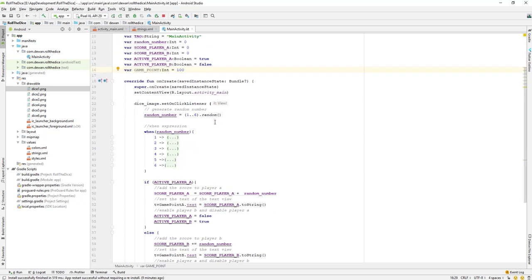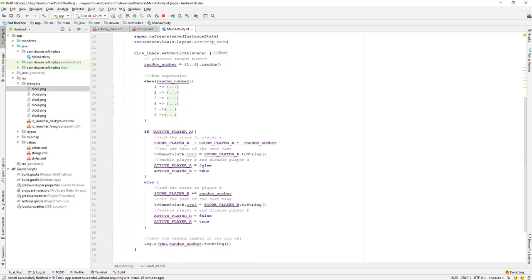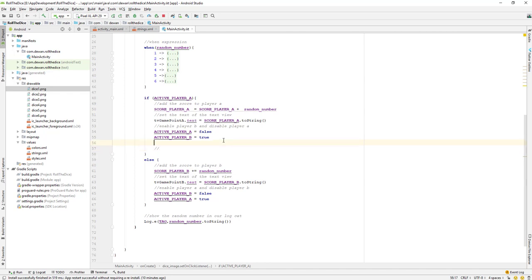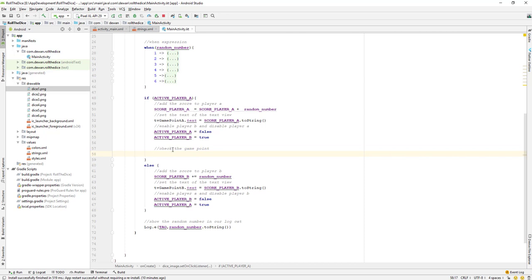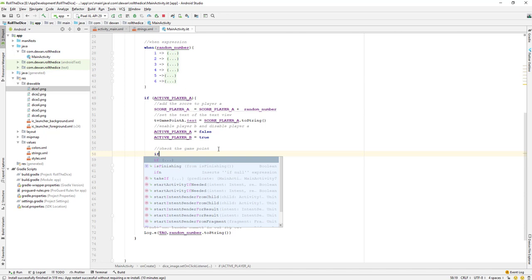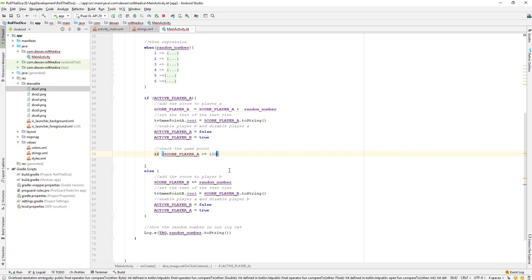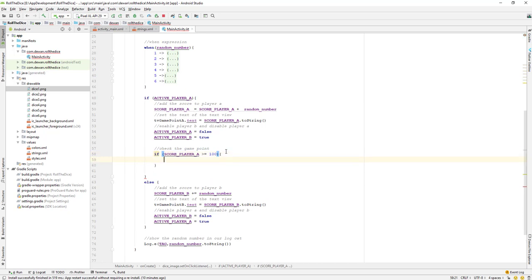After we set everything up, we will check the game point. If score_player_a is greater than or equal to 100, then that is a winning point and we should stop the game at that point.